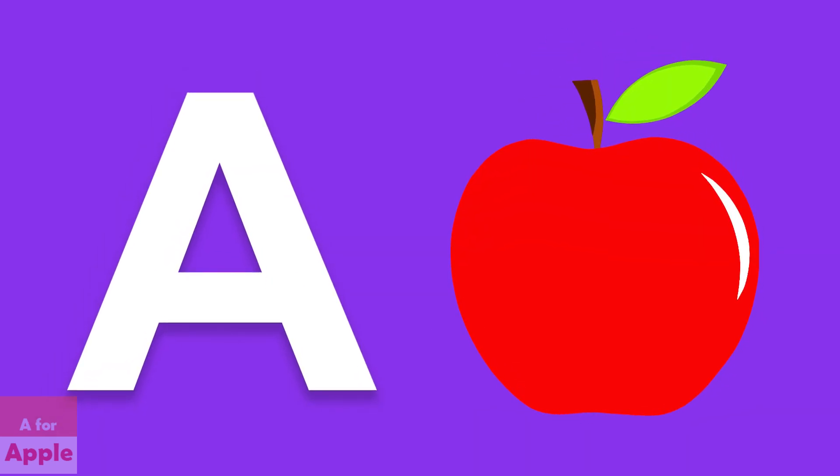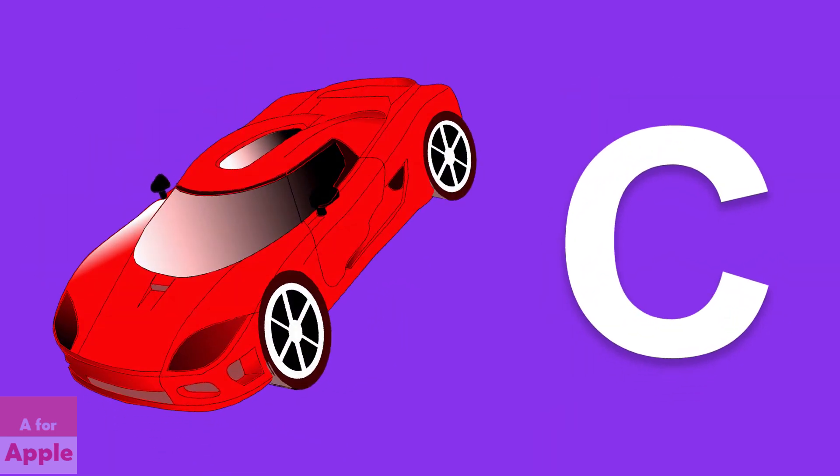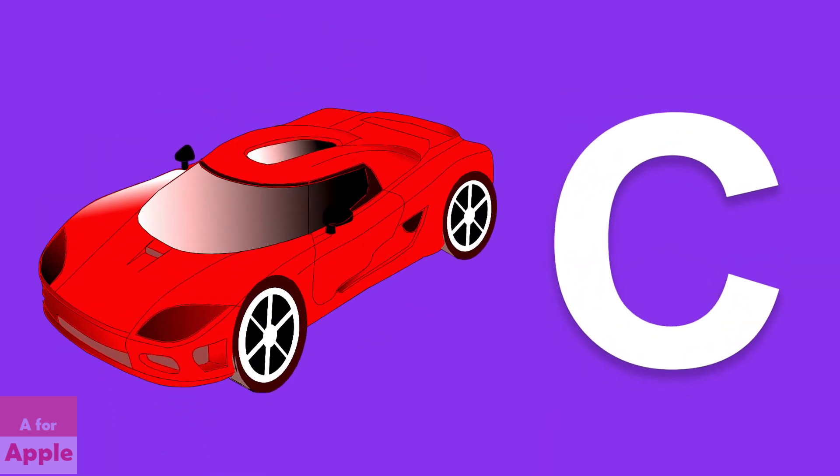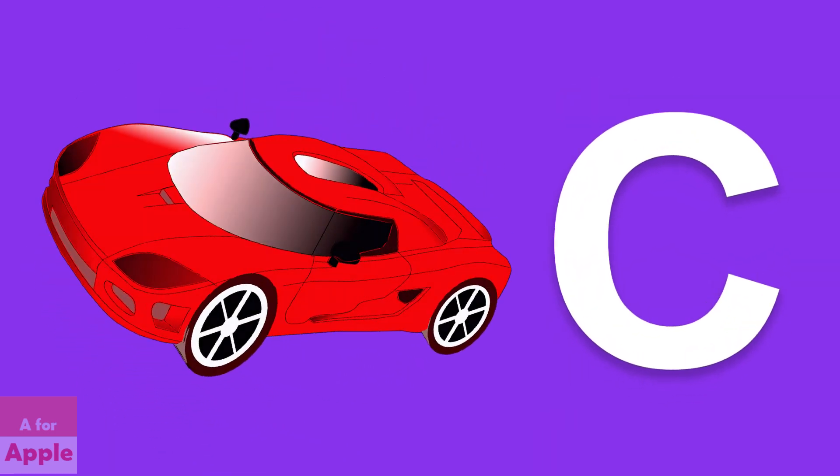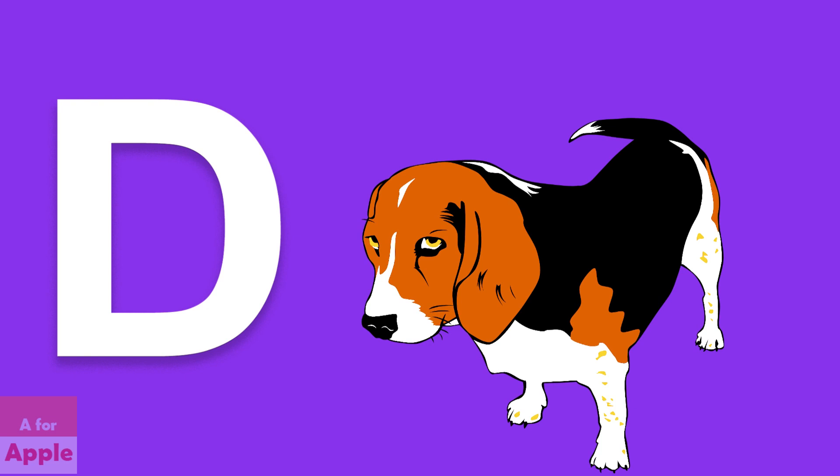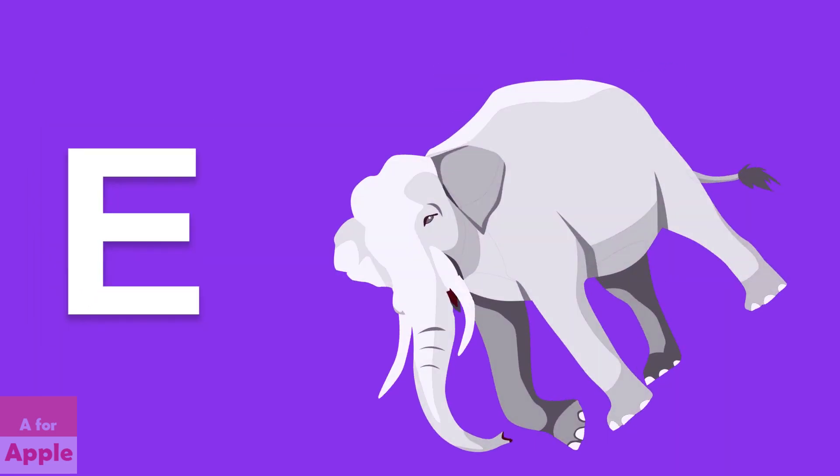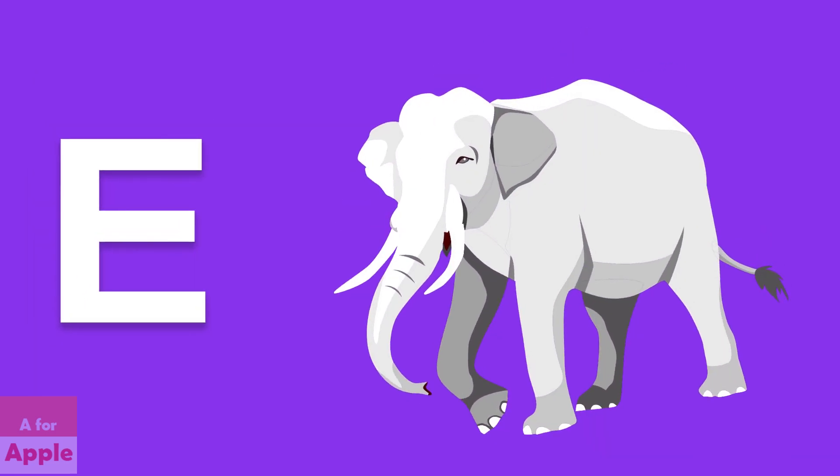A for apple, apple. B for ball, ball. C for car, car. D for dog, dog.